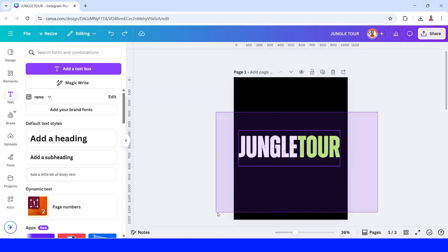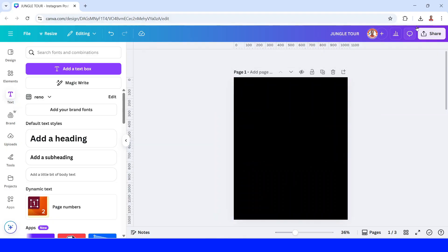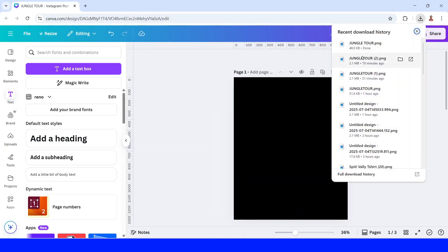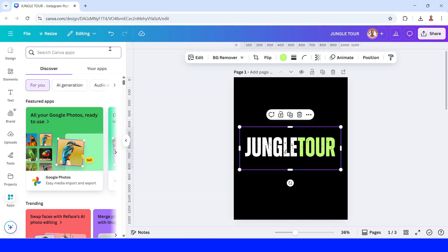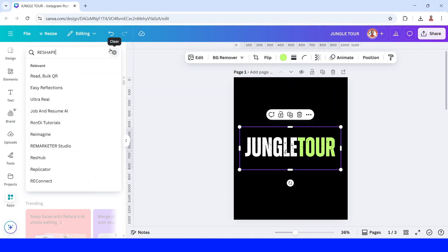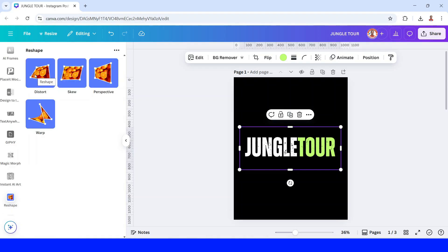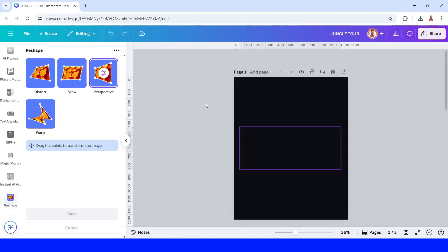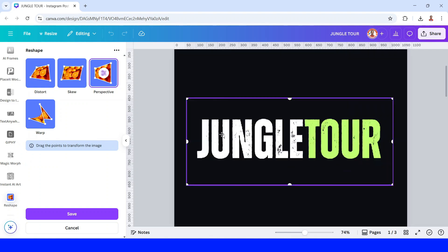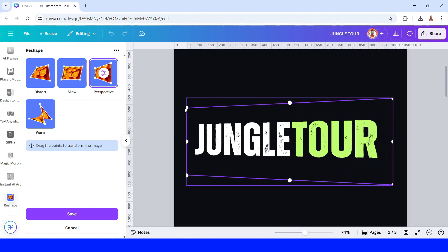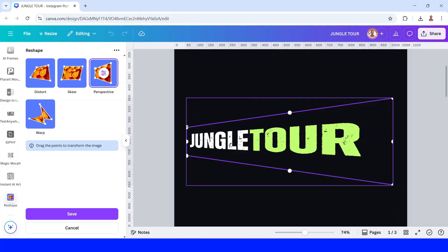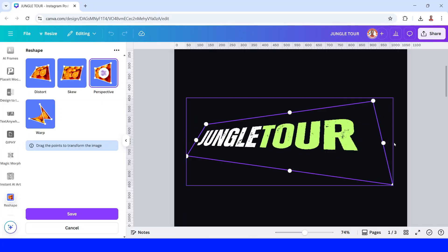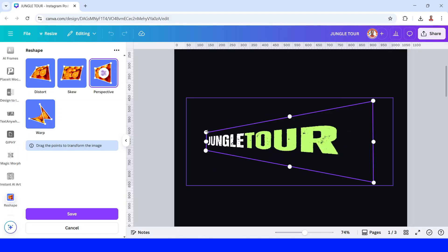And then remove this origin text and upload the PNG text here. Now go to apps and type here reshape, enter. Choose this icon. And then choose perspective. And then I will move it down more and then I will move it here and this one also. And then I will move it down again and then click save.